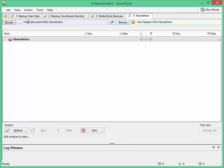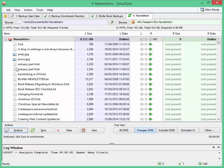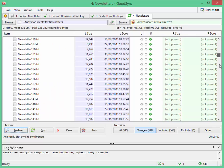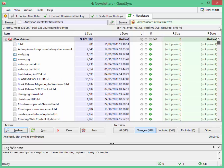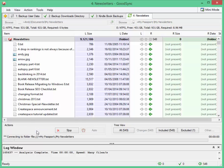So here you can see it's backing up from documents, my newsletters, to my passport, hard drive, my newsletters. And all I need to do is click the analyze button and it will check to see what it needs to do. And you can see here, these arrows to the right means that all of these have to be moved across to the right. And there's 548 of them. So all I need to do now to move those across is click the sync button.